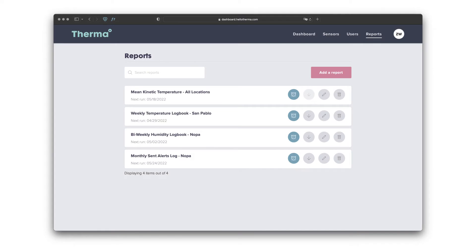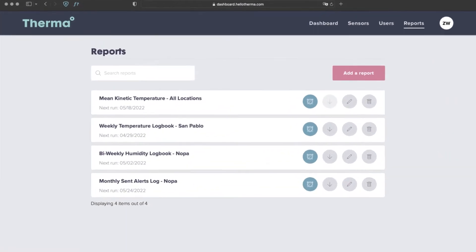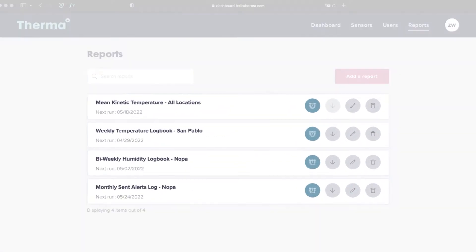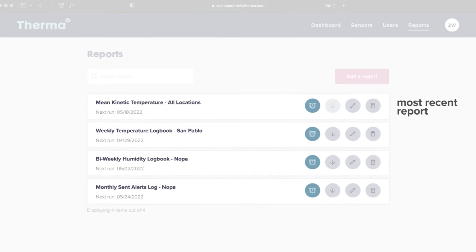When you go to the Reports tab, you'll see all of your historical reports in descending order by their last run date. This means that your most recent report will be on top.